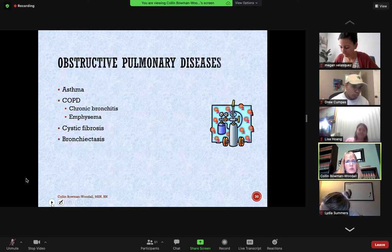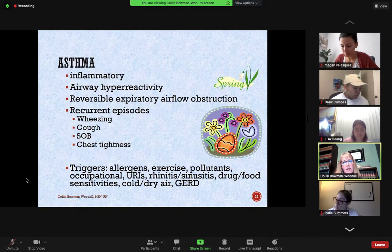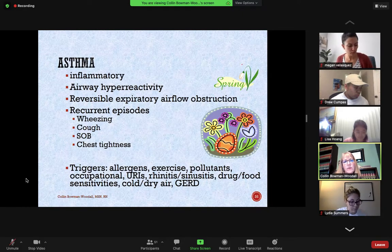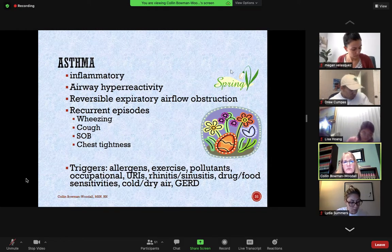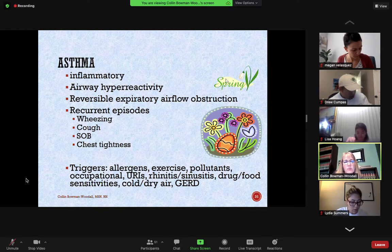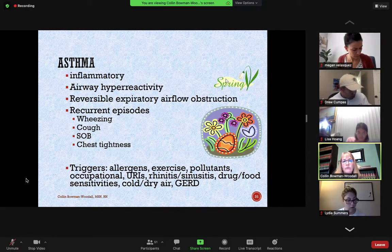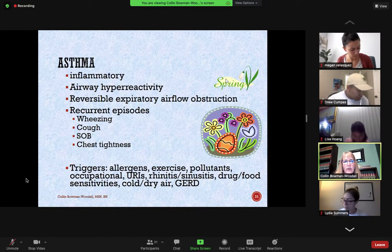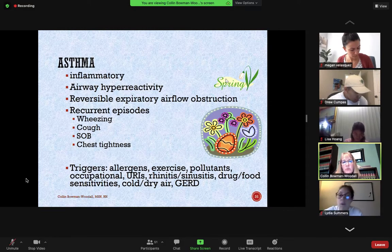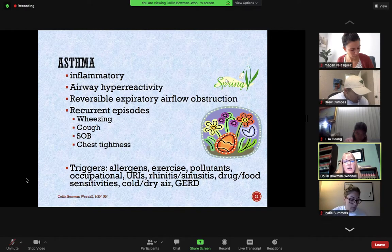Let's get into our obstructive pulmonary diseases. Probably many of you are familiar with asthma — it is a reversible type of obstructive disease. It is inflammatory, and it's a hyperreactivity of the airway. It's reversible. Many times people will have recurrent episodes; they might find out they have asthma as a child. Some people can grow out of it, others have it lifelong. Some get it with exercise, others experience symptoms during illness. True asthma is more episodic.